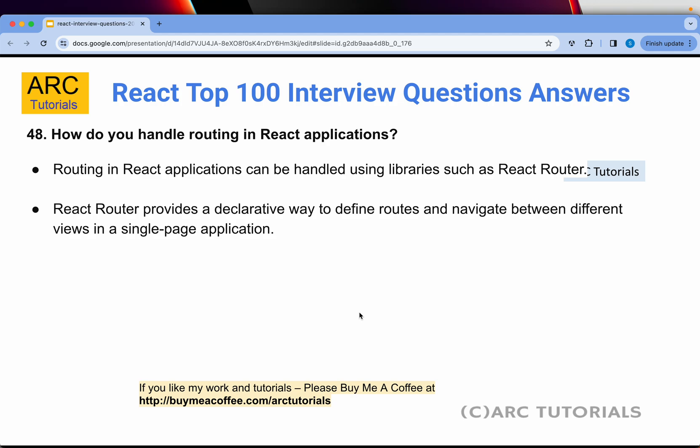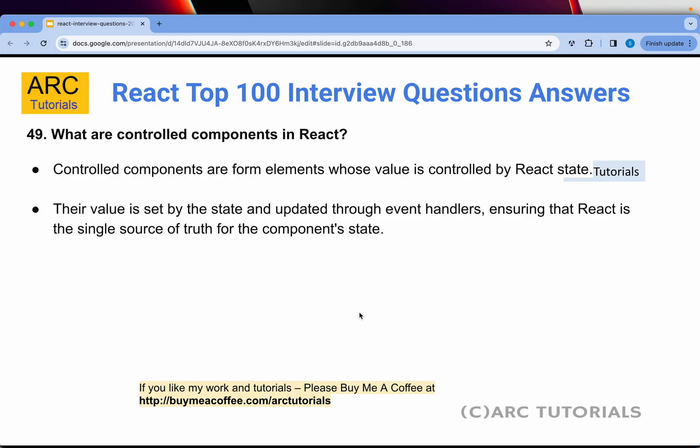Question 48: How do you handle routing in React applications? Routing in React applications can be handled using libraries such as React Router, which is one of the most commonly used. React Router allows a declarative way of defining routes and navigating between different views in a single page application.